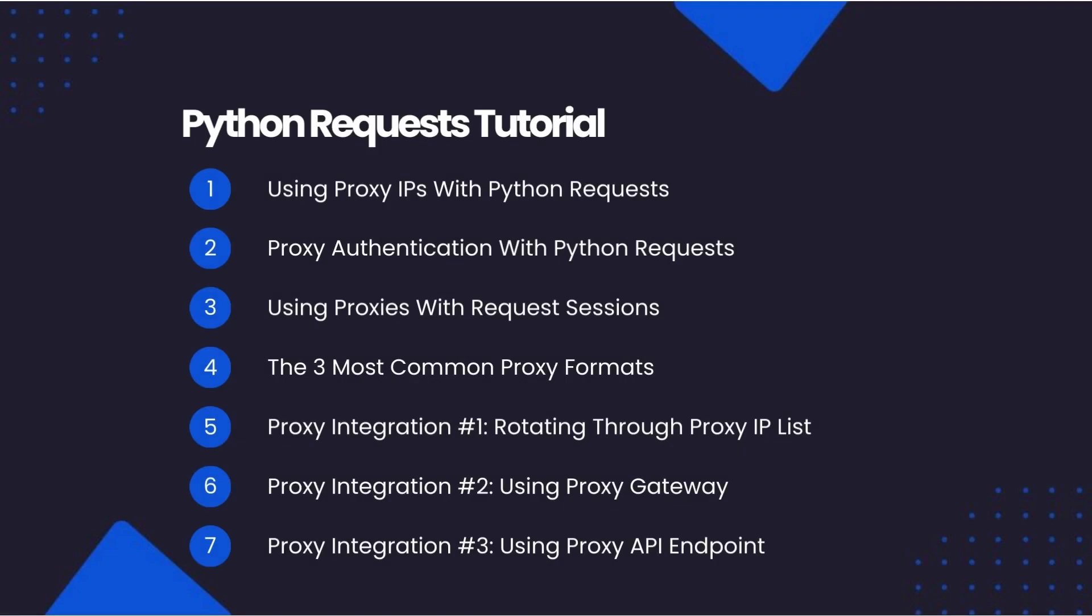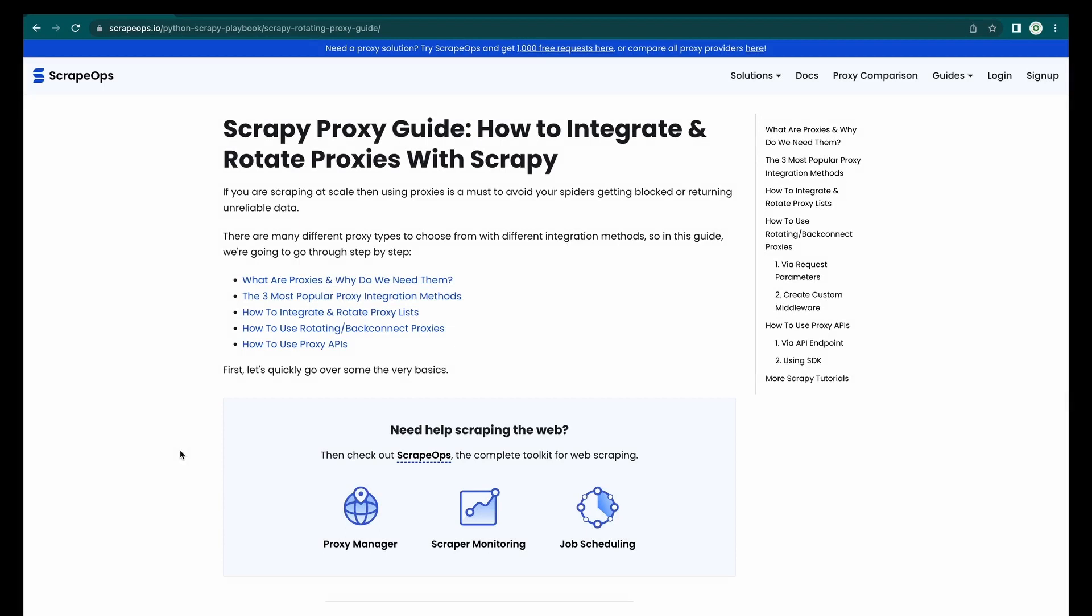In this video, we go through using proxy IPs with Python Requests, proxy authentication with Python Requests, using proxies with request sessions, and then the three most common proxy formats. Also, if you would like to know how to integrate proxies into your Python Scrapy scrapers, then check out our Scrapy Proxies Guide.